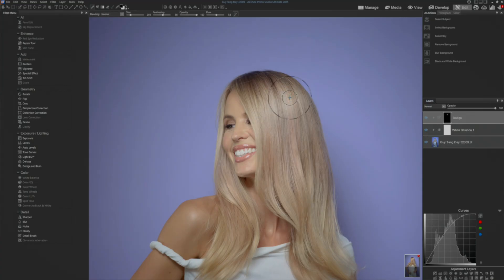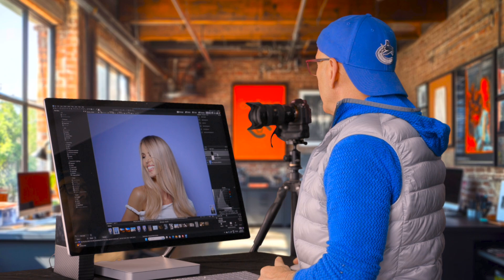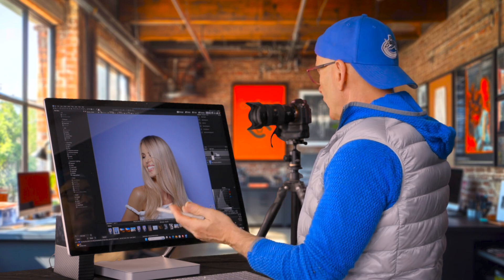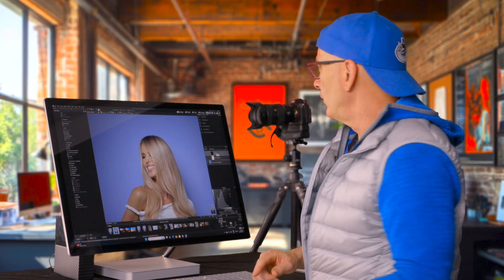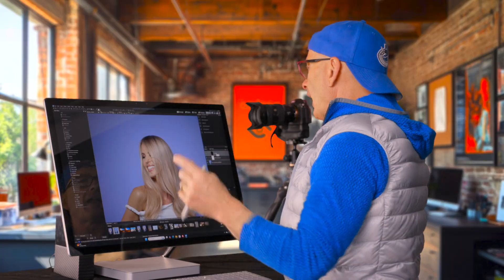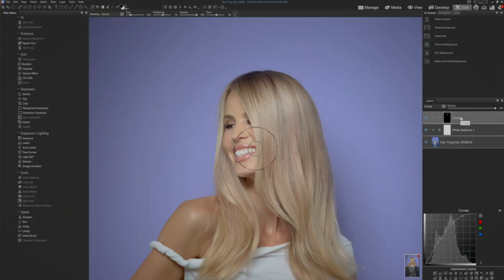So this becomes my Dodge layer. I do a Dodge layer, a Burn layer, a saturation to make something more saturated, and a desaturation layer. I can go through and build these layers, which I'm going to show you. But before I do that, I'm going to show you how to make an action, because if I do this as an action, I only have to do this once.